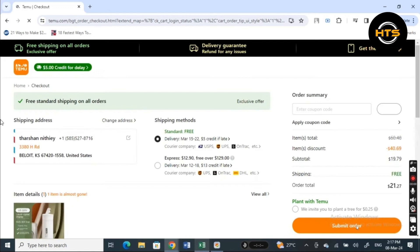Review your order details. If everything is correct, click place order to complete your purchase. You will get a confirmation email with the order details.